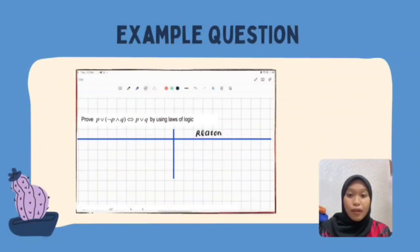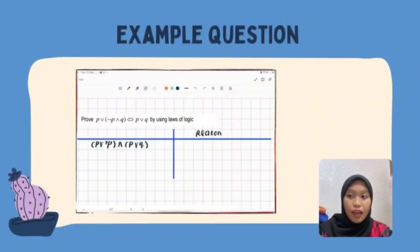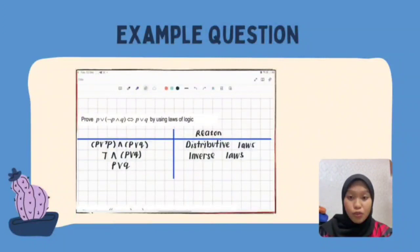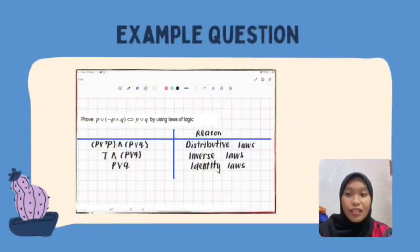To solve Question 1: P or bracket not P and Q logically implies P or Q. We work on the left-hand side. First, using the Distributive Law, P or not P and P or Q. Then, using the Inverse Law, true and P or Q. Finally, using the Identity Law, this gives P or Q. So left-hand side equals right-hand side.